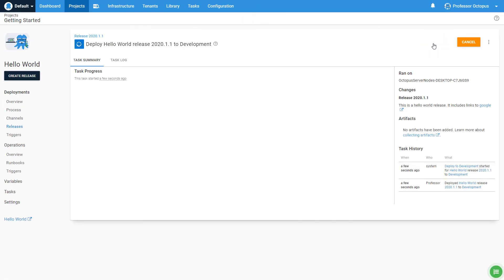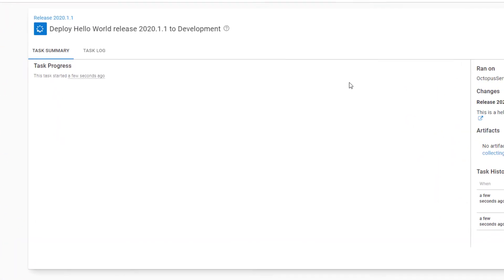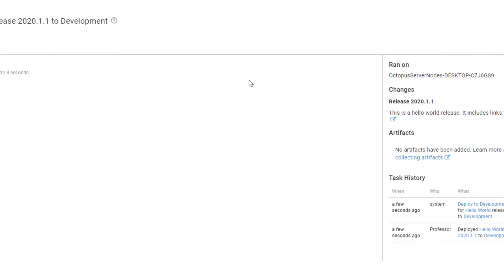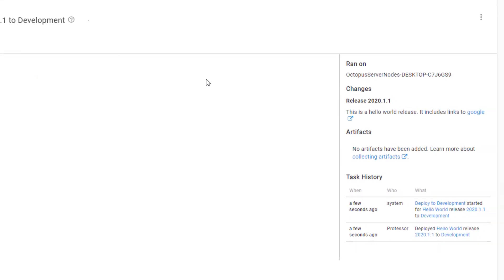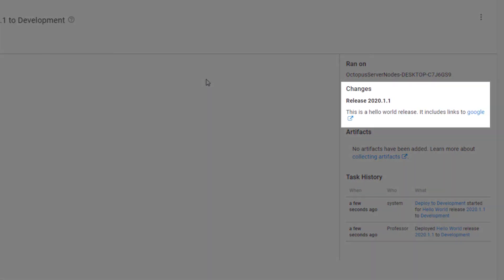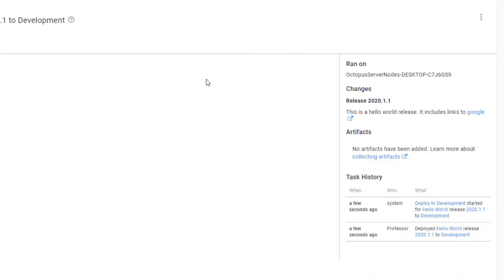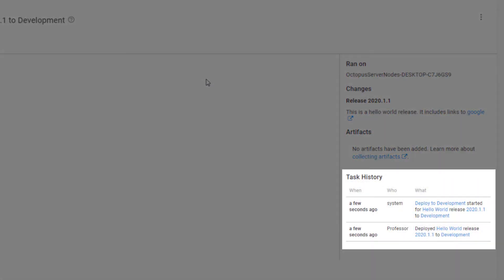Once the deployment is started, you are shown a Task Summary screen. This gives you an overview of all the steps which will run and their status. On the right side of the screen, you can see the release notes provided when the release was created. The task history also shows when the deployment was started, as well as who started the deployment.